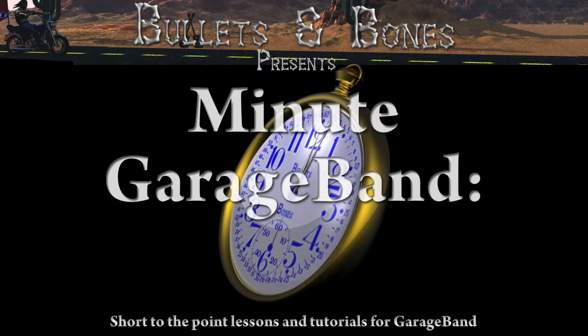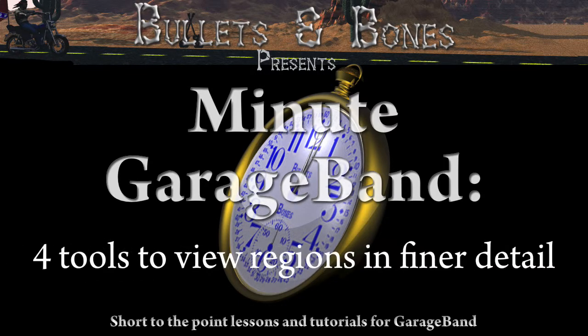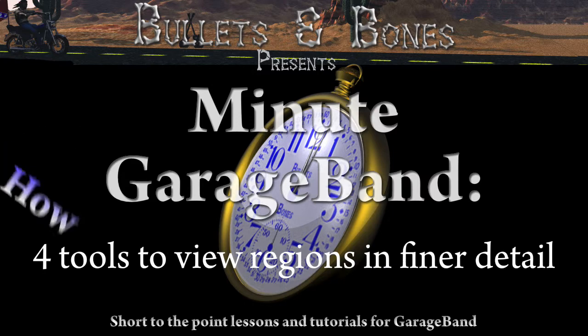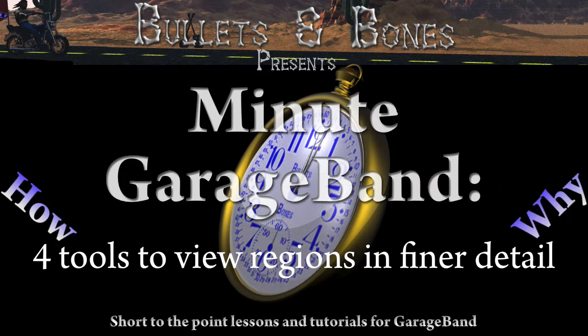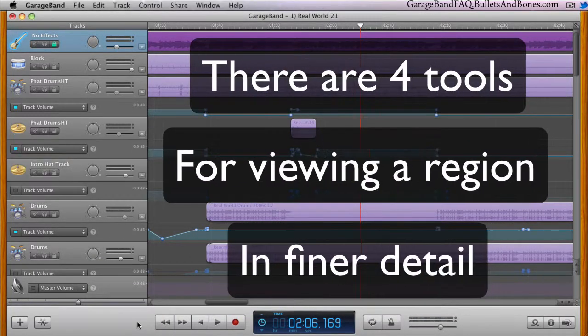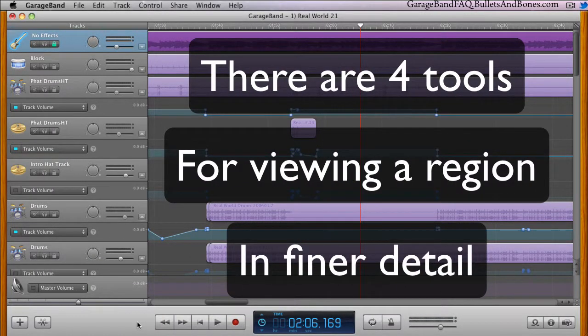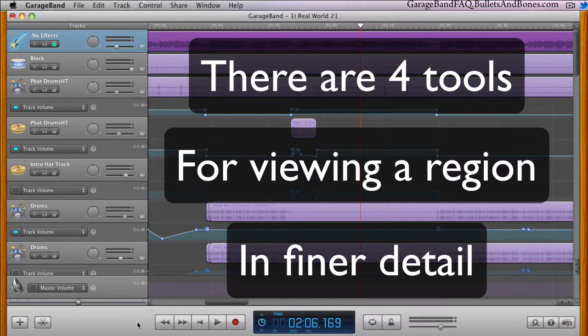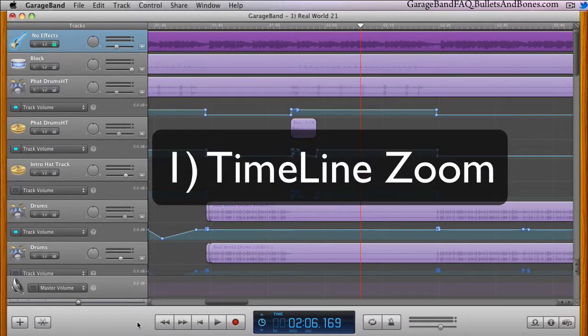In this episode of Minute GarageBand, we're going to show you options for getting a more precise view of a region within a GarageBand track. GarageBand offers four options that you can use to view a region in finer detail, each one offering a more refined view of it.